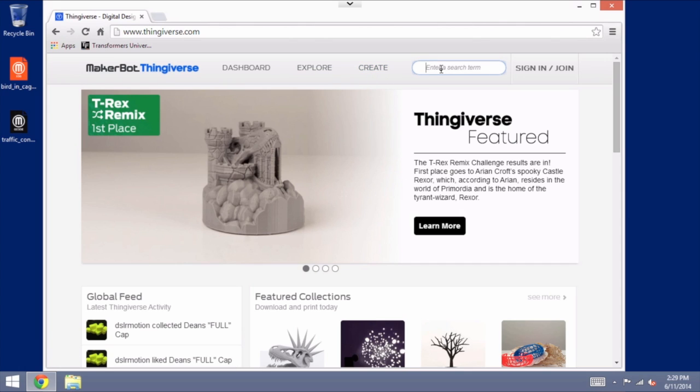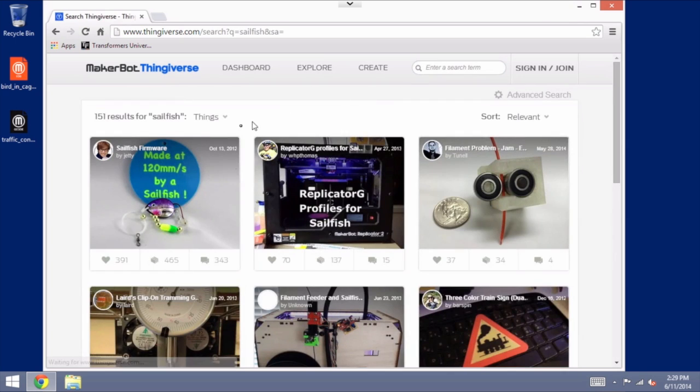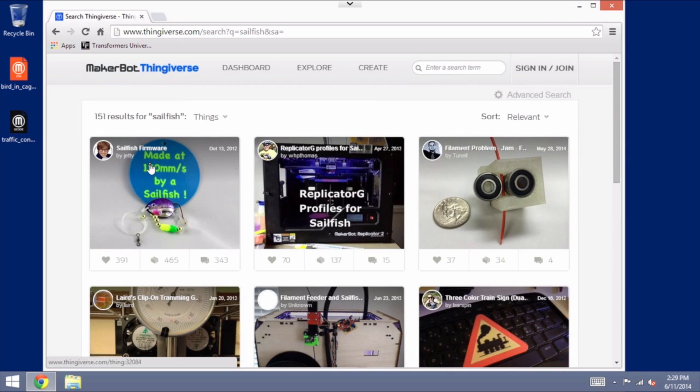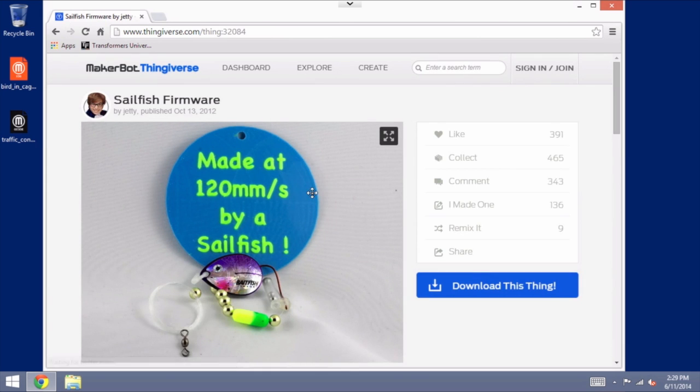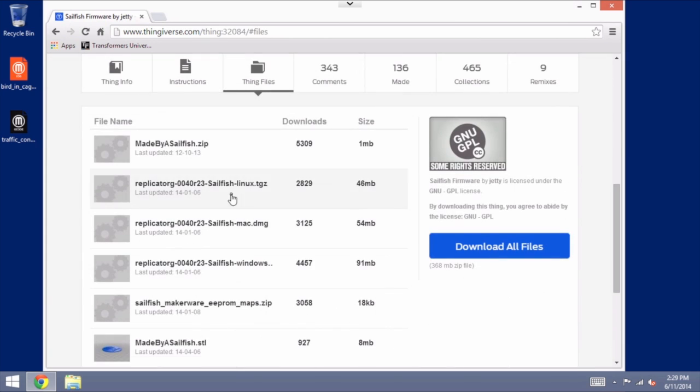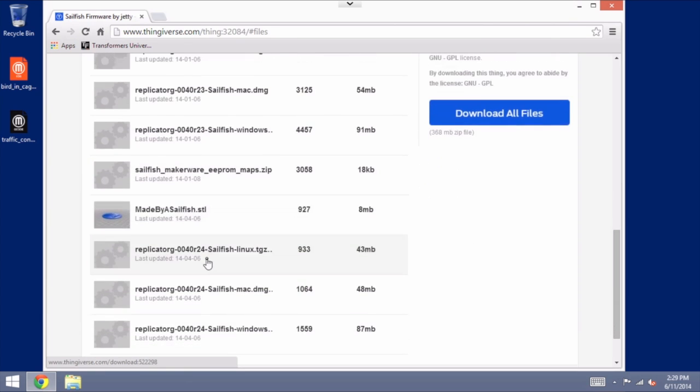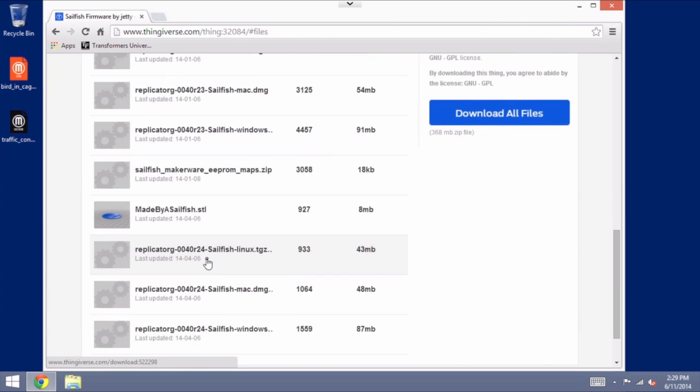So go to Thingiverse and search for Sailfish and you will find the Sailfish firmware by Jetty. We are going to download that, but we don't need all of these files. We only need the one that is specifically for our operating system.